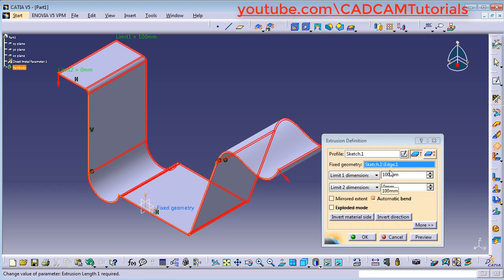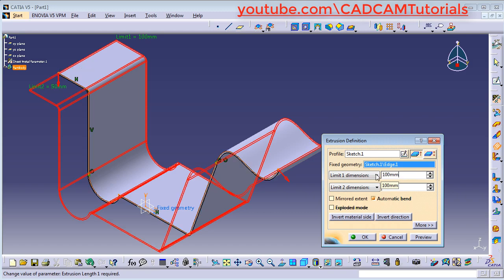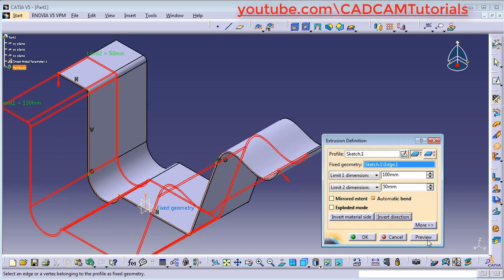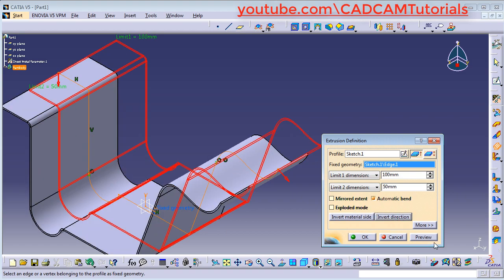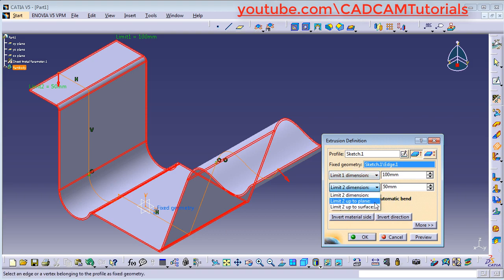Here you will have to specify the length of the extrusion on one side, and from here you can give the length on the other side. Suppose I give a dimension here and click in the other text box — it has added the extra 50 on the other side. If you want to switch 50 on this side and 100 on the other, you can click on Invert Direction and click on Preview to switch the sides. You can also define the length by selecting a limit up to a plane or surface by giving a reference plane or surface, and the same applies for the other direction.